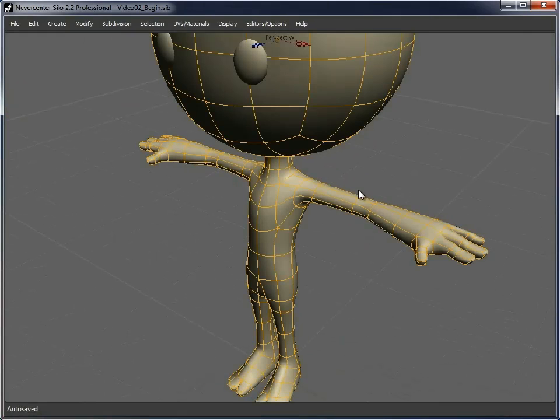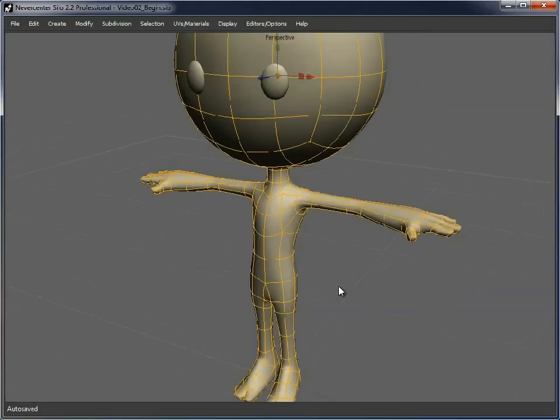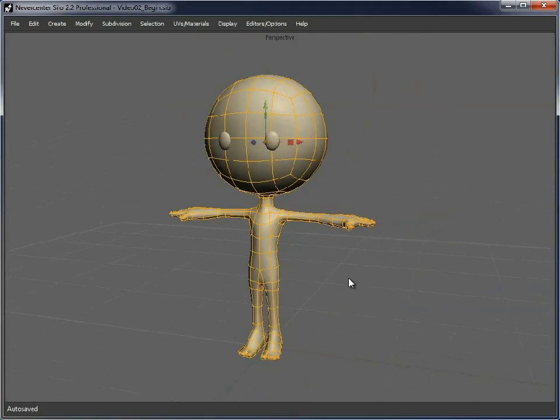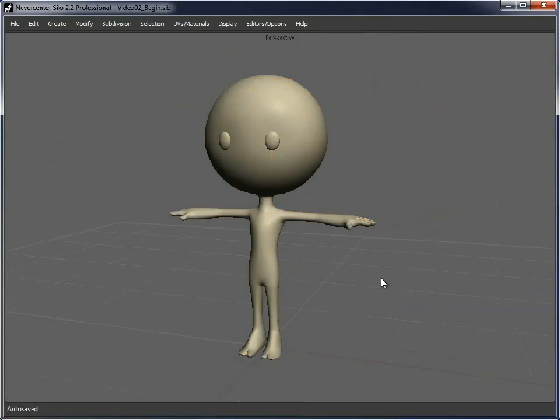I've also added in a few extra loops around the joints, just so when we come to Poser later, we can bend quite easily, but we can also, when we come to Poser, add in more geometry if we need it.